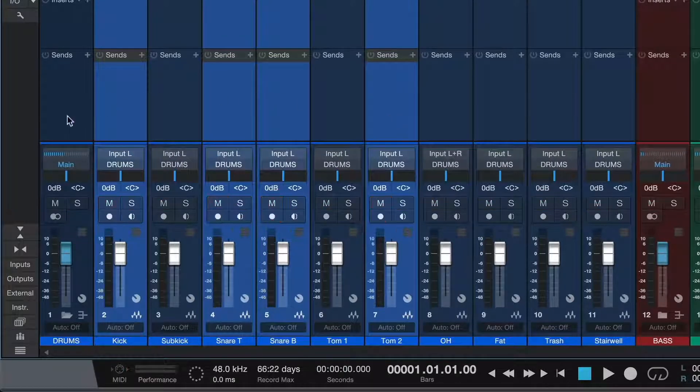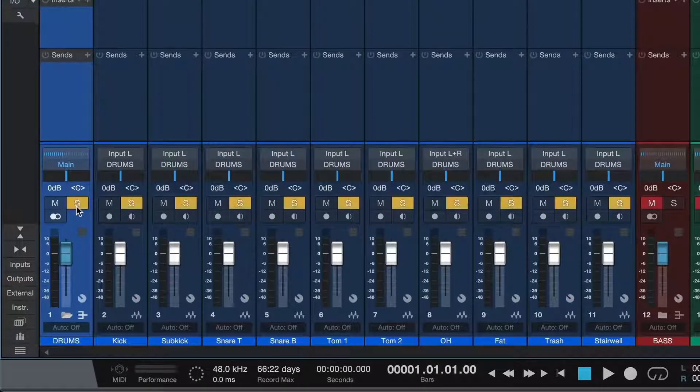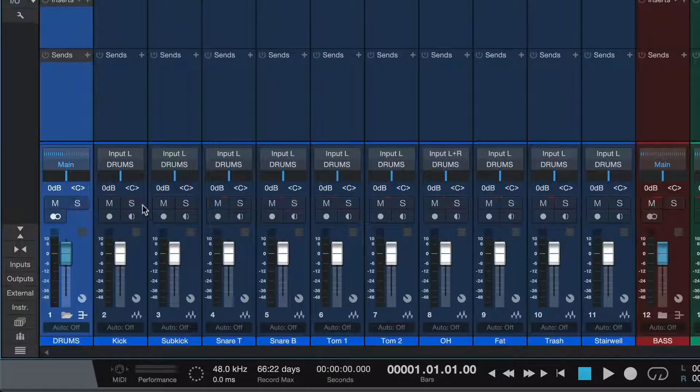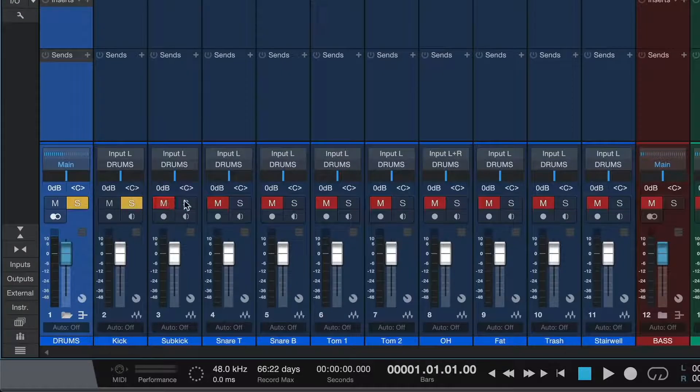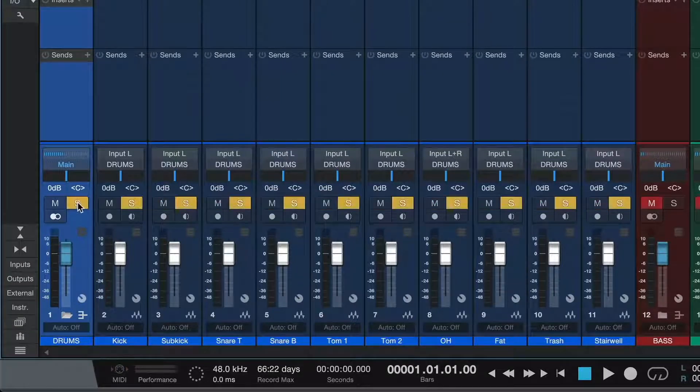Want to solo the drums? Select the drum bus and press S. I didn't have to create a group or click the solo button on each individual drum track. I just soloed my drum bus.